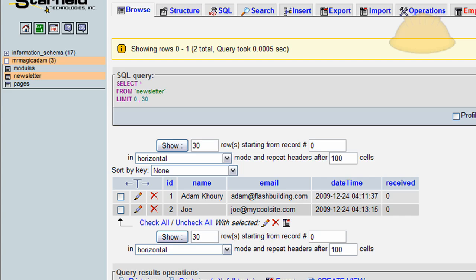We're going to stop here and pick up in the next part of the series, where we'll finally create the email blasting function — that's pretty much the last piece, since we've covered everything else and everything is working successfully. These files will be available for download, so if you had trouble seeing anything or missed a character in the code, the scripts will be there.